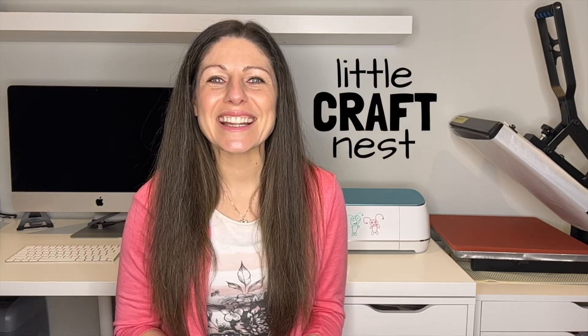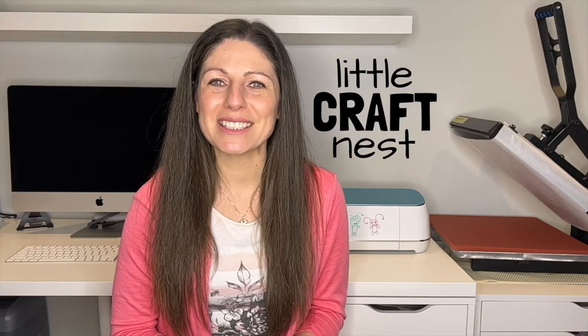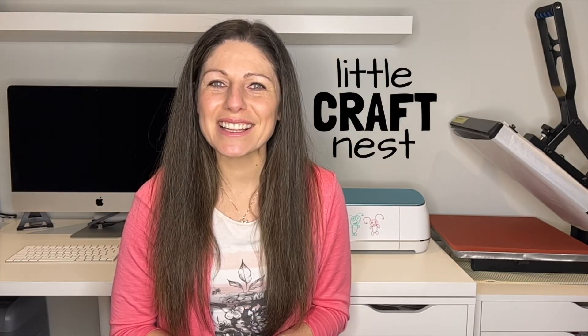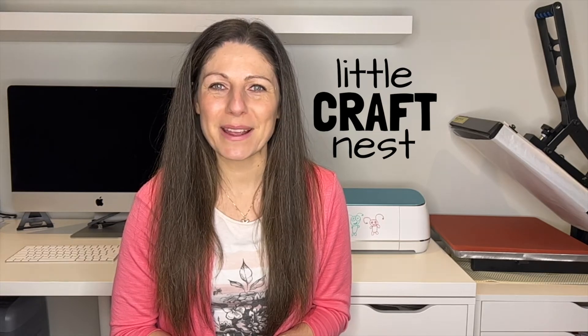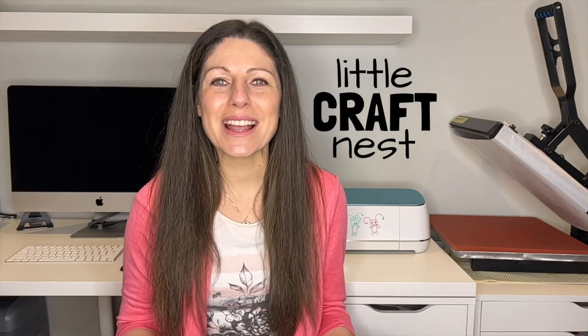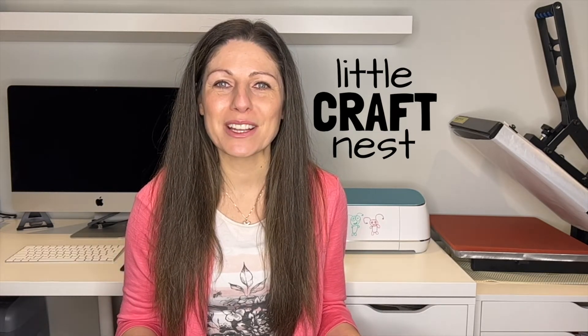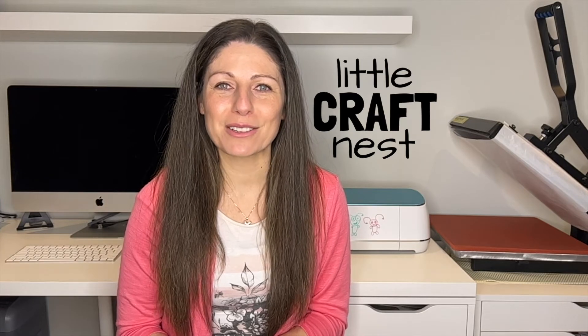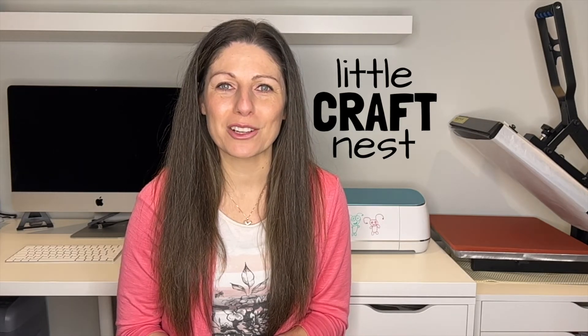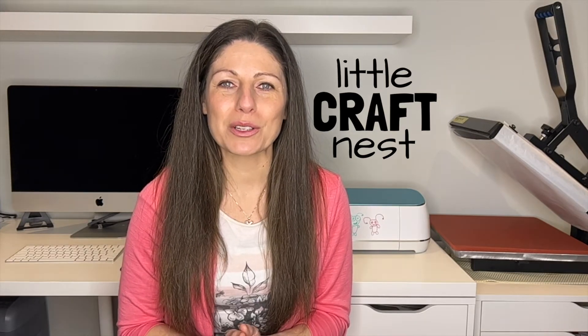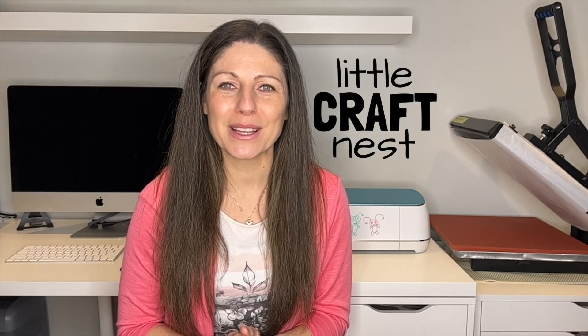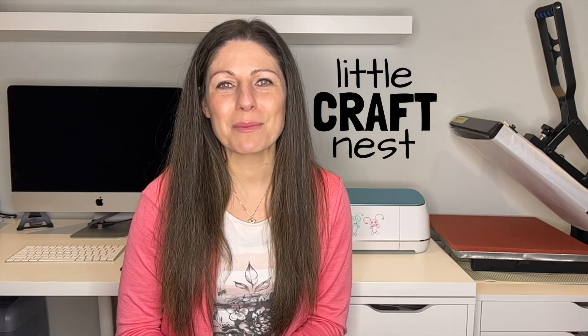Welcome to Little Craft Nest. In this video, I'm going to be showing you how to take a single layer image from Cricut Design Space and turn that into a multi layer image so that you can layer different colors in your project. We are going to be using the contour tool to do this. So let's jump on to the computer and get started.